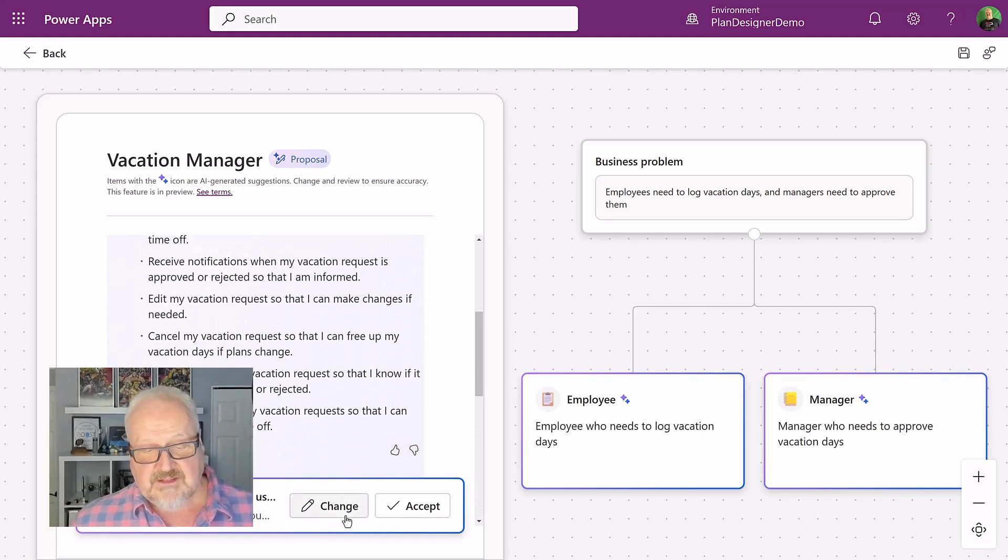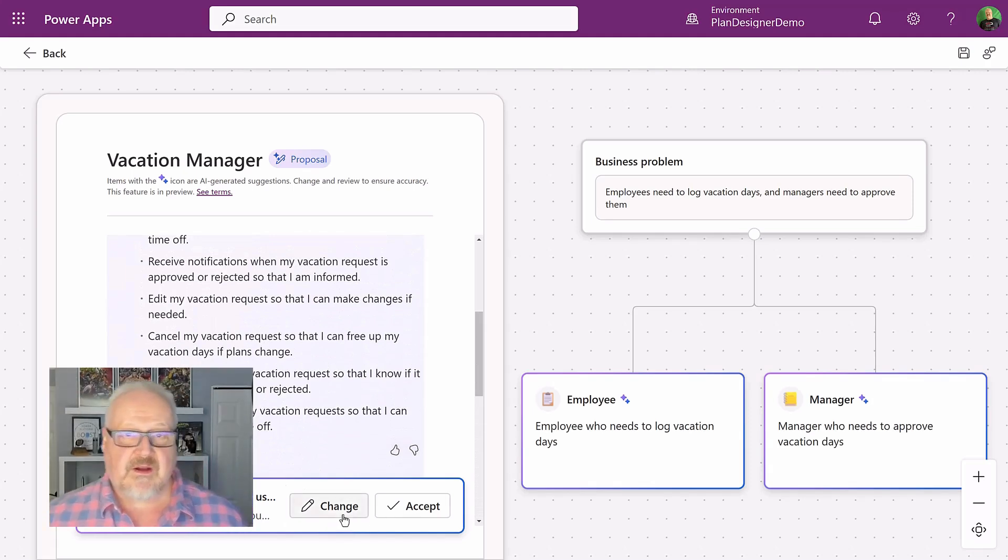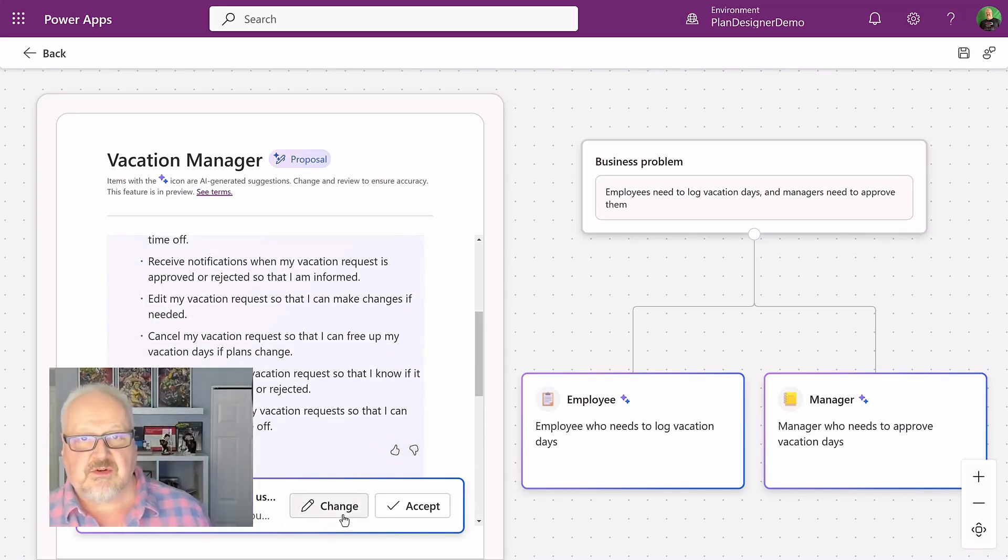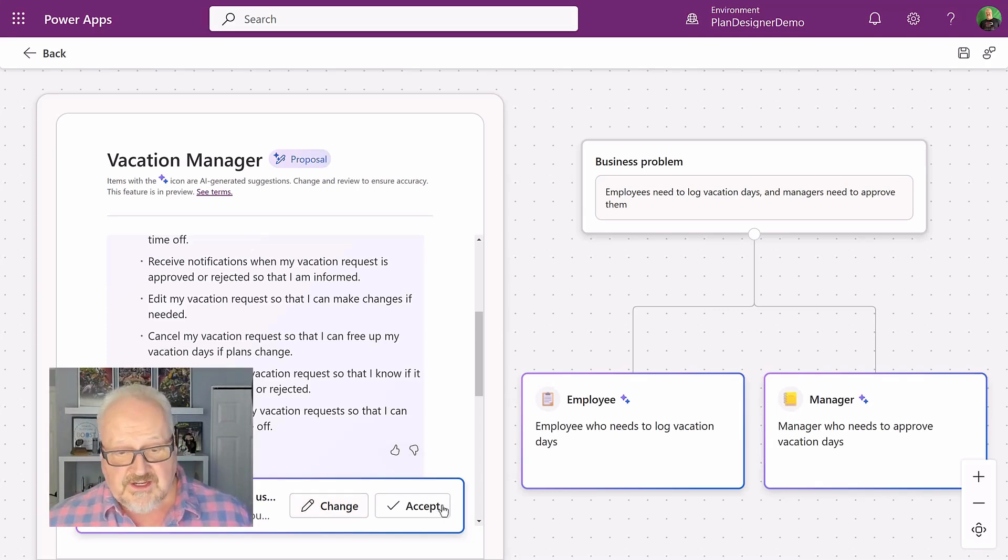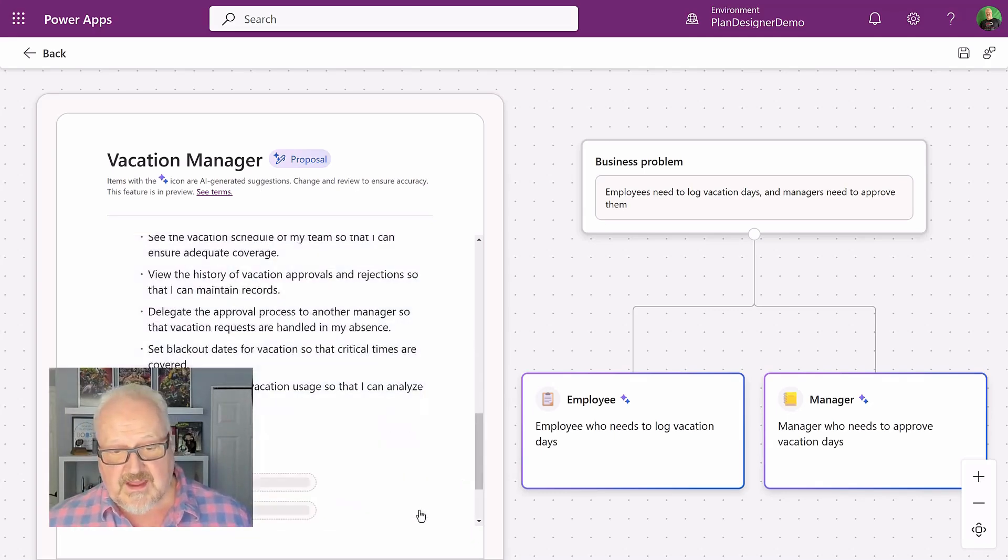I can go in and make some changes. And of course, you probably want to iterate on this a little bit to kind of fit your own particular application. Or I can just go ahead and accept that.